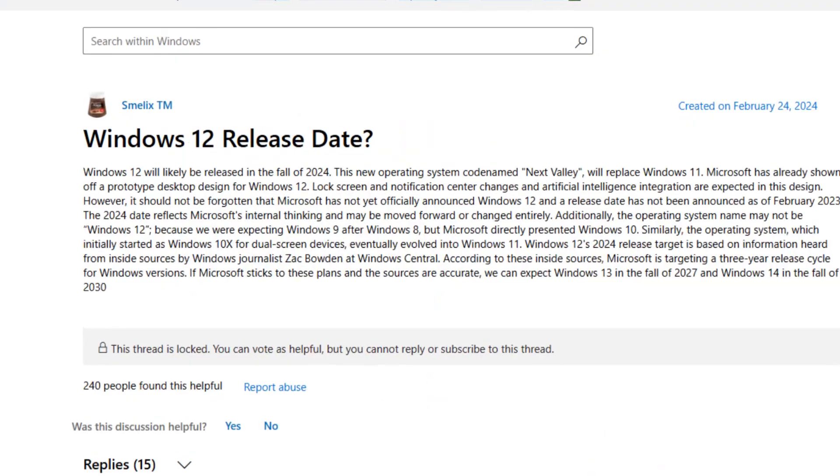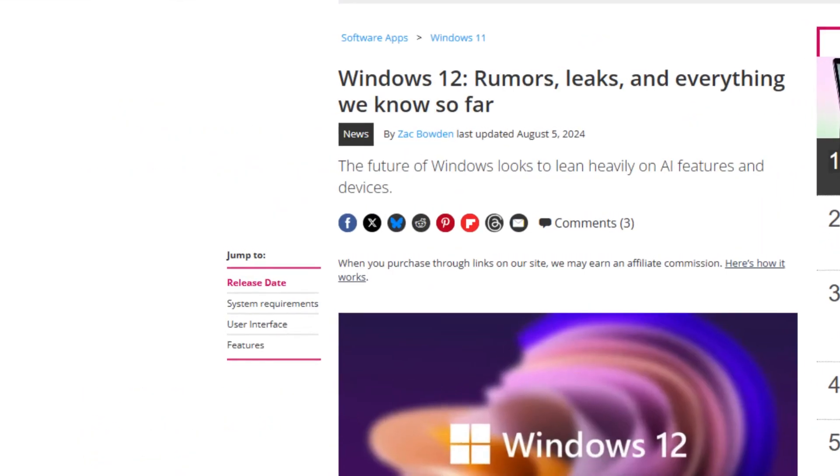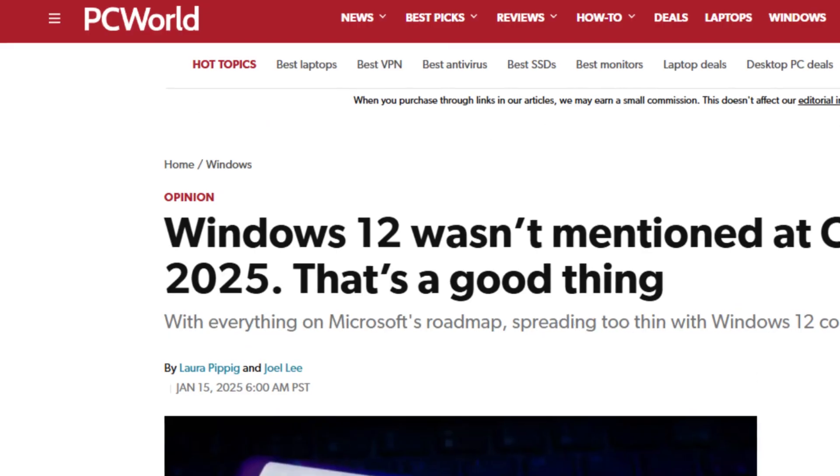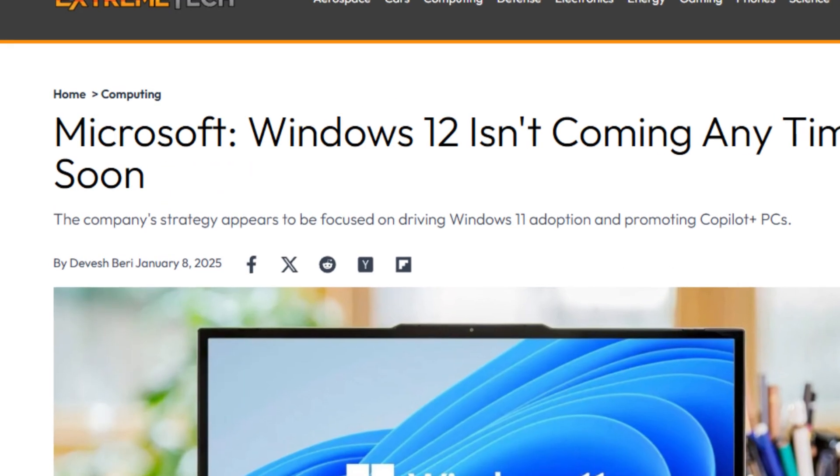The news about Windows 12 has been leaked, and there's an abundance of exciting details to discuss. Let's dive into the first major story surrounding the Windows 12 leaks.